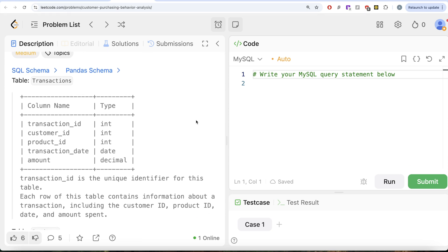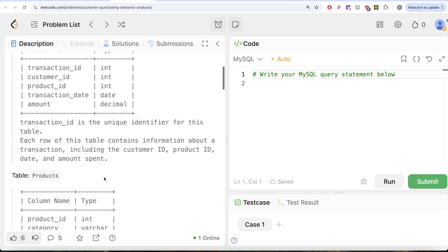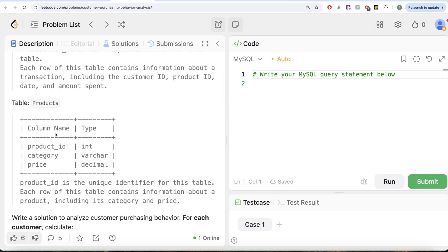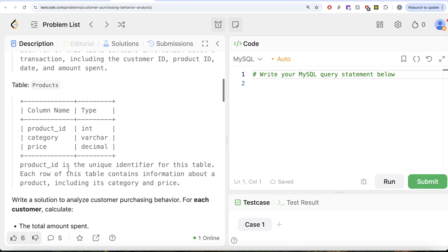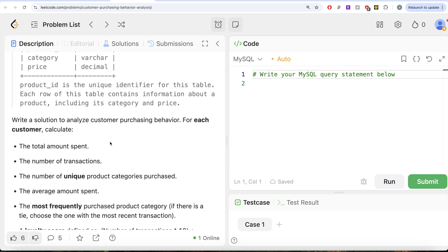The question reads: we are given a table called transactions with 5 different columns — Transaction ID, Customer ID, Product ID, Transaction Date, and Amount. Transaction ID is the unique identifier for this table. We are also given a second table called products with 3 different columns — Product ID, Category, and Price. Product ID is the unique identifier for that table, and each row contains information about a product including its category and price.